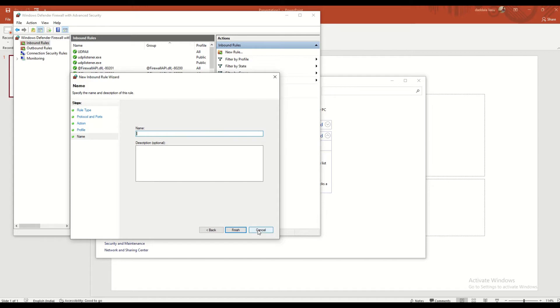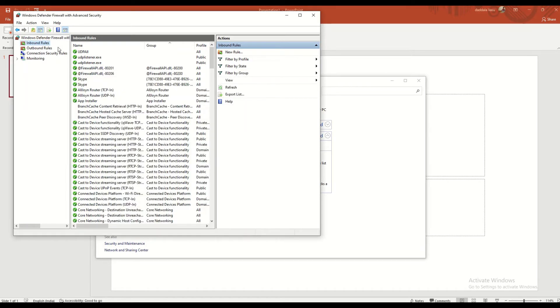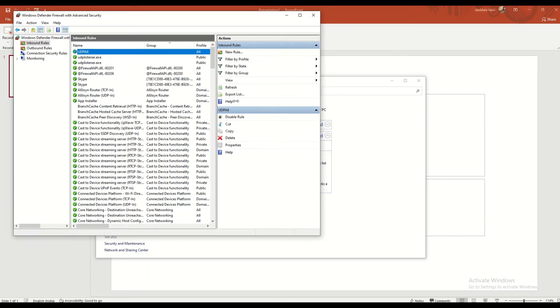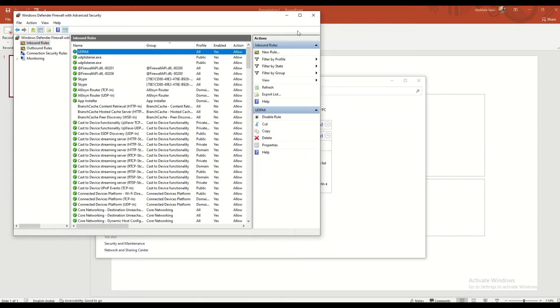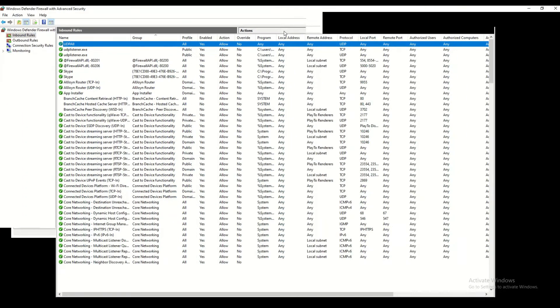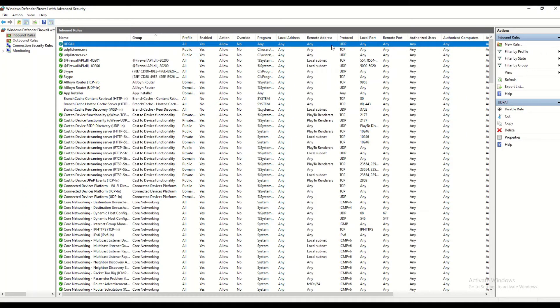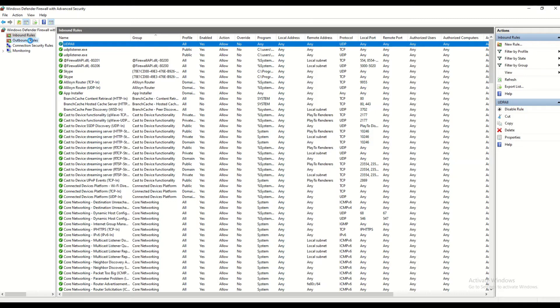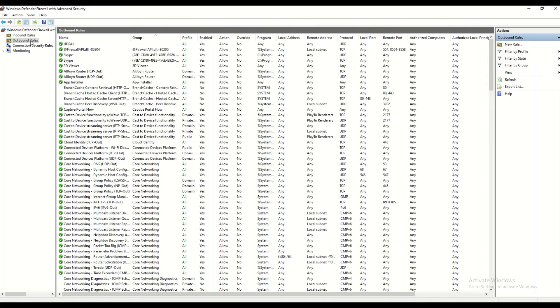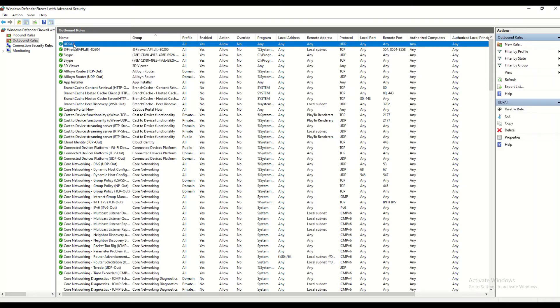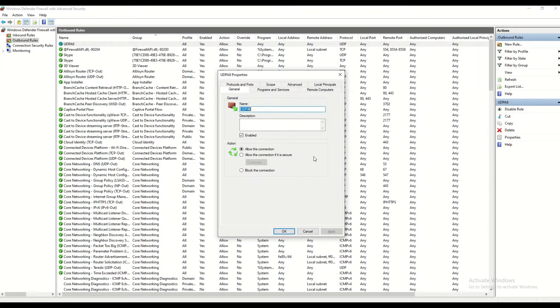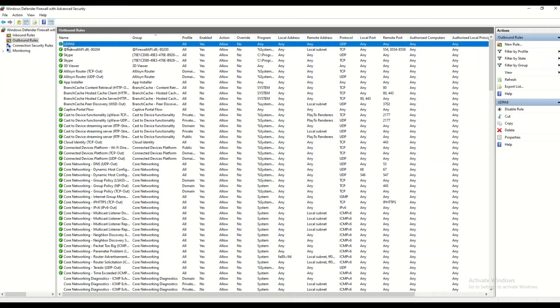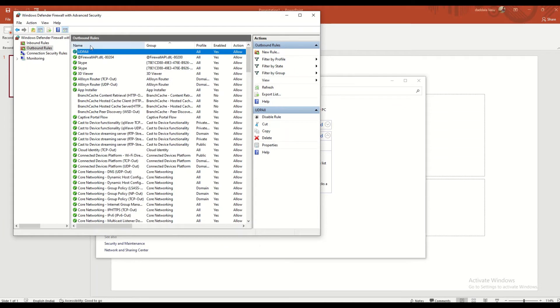Once you click next, you have to give the name and description. Since I have already created it, I just showed how to create it. You also need to create an outbound rule with the same options. Once you created these rules, then my UDP server is in my system itself.